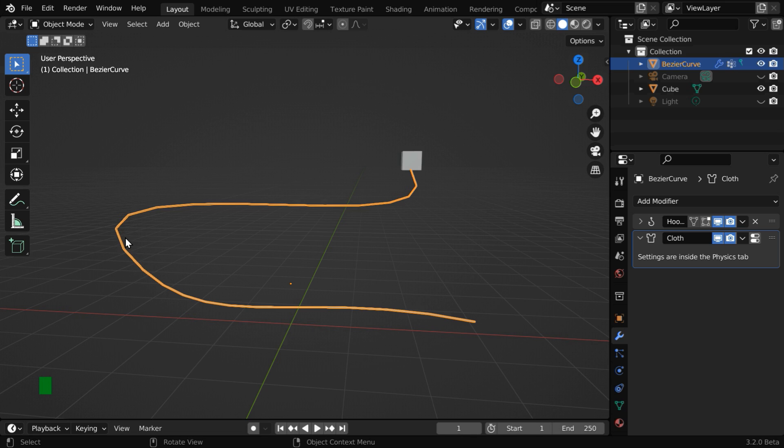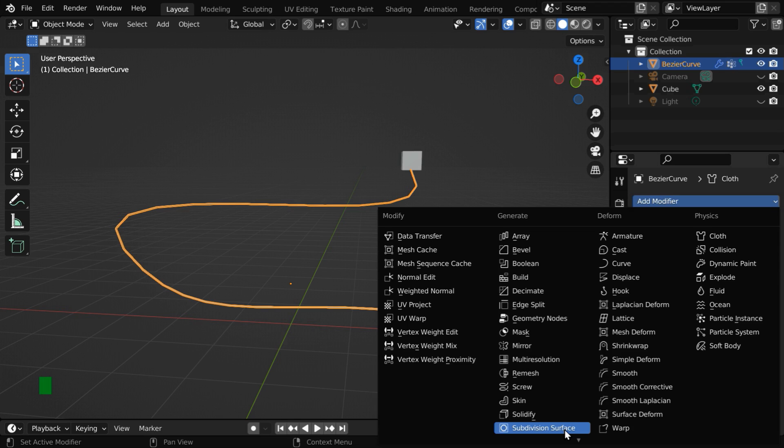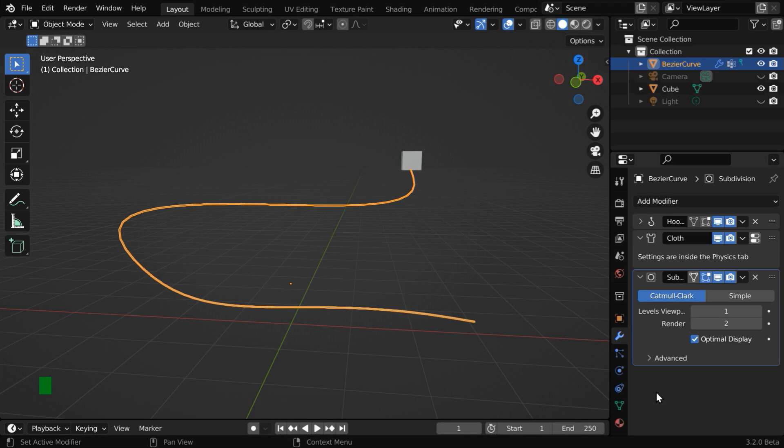And to convert these sharp bends into a smooth profile, let us add a subdivision surface modifier. We need to use the Catmull-Clark option, and the levels can be 2 or 3.